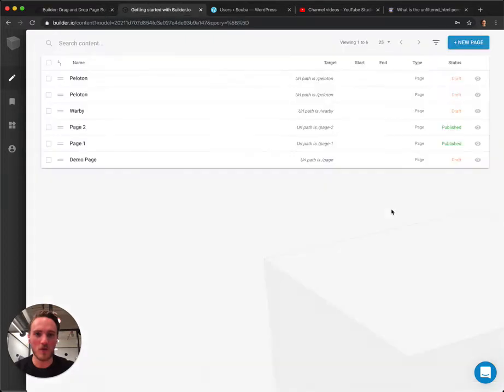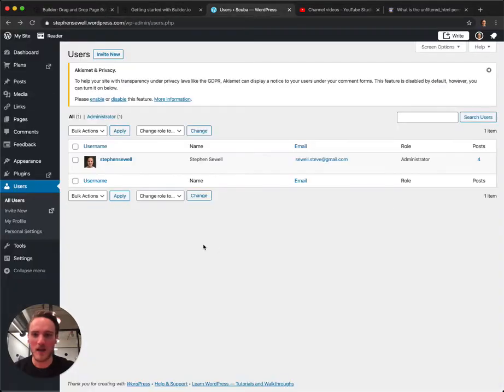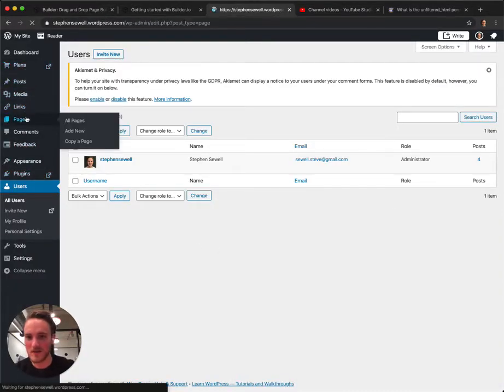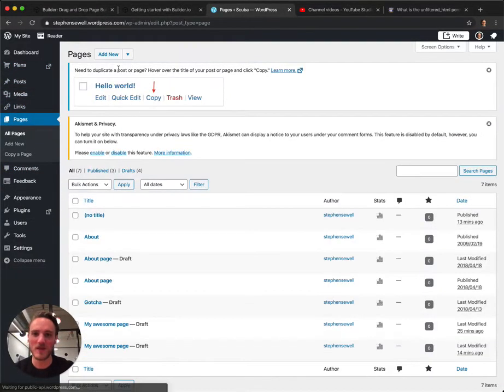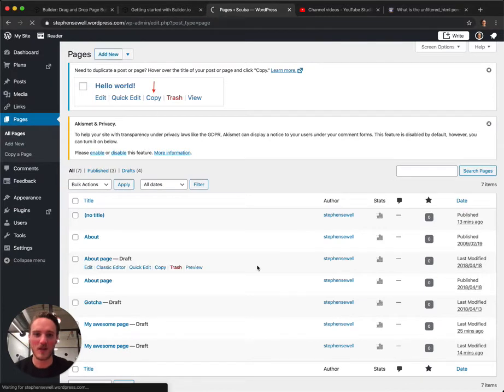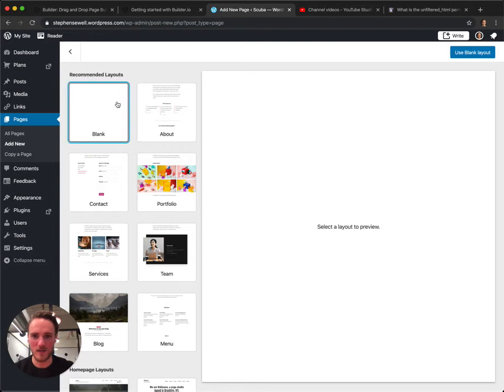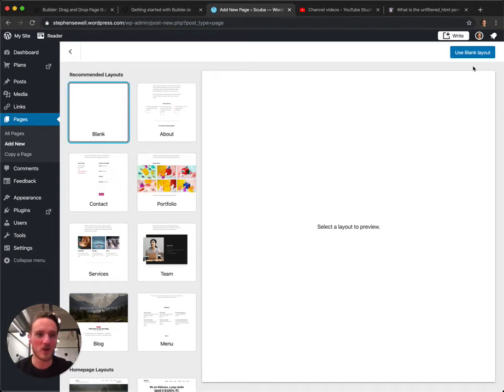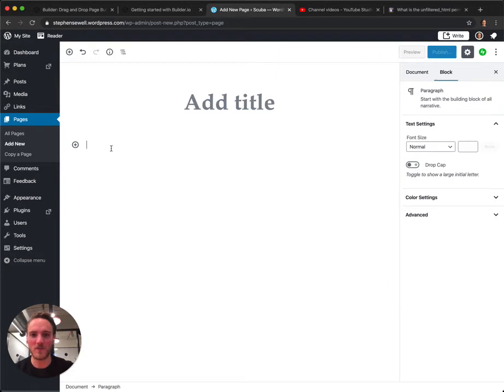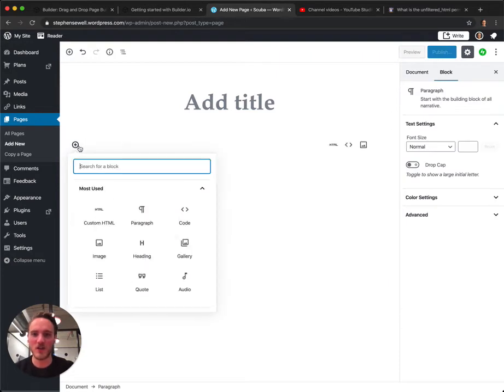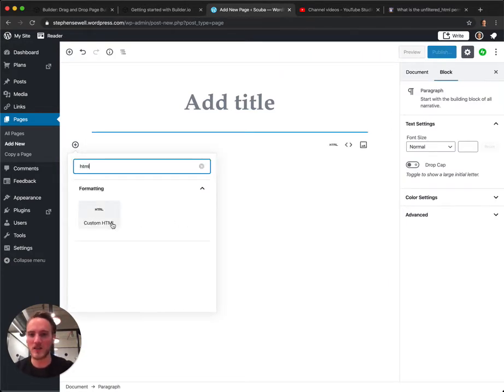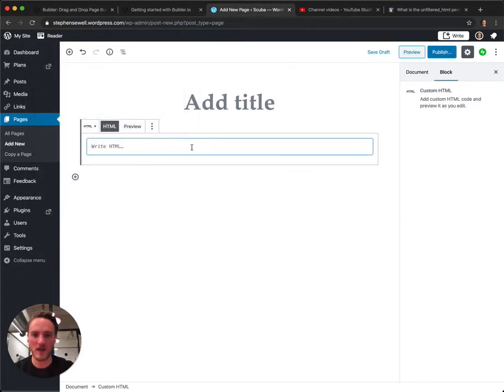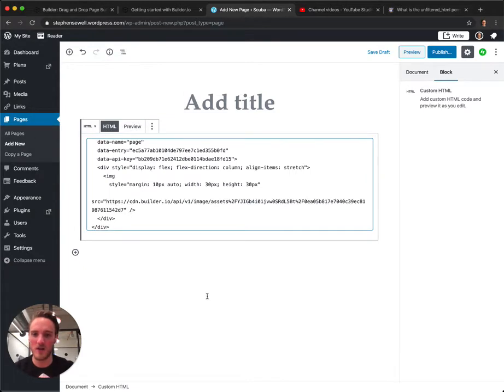Now if we go over to WordPress, I can make a new page. Where's my pages? There we go. Create new and it looks like I'm using the new editor here. So I'll show you how to do it in the new editor first. I'll use a blank layout. So in the new format, just hit custom HTML and paste your HTML in.